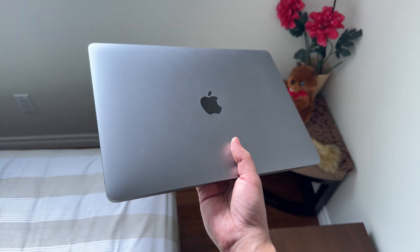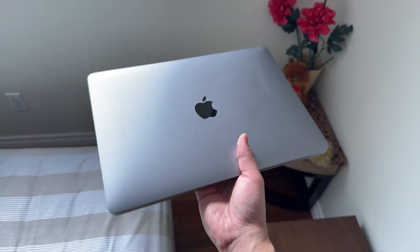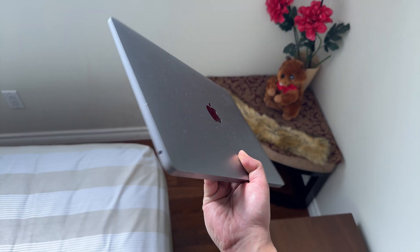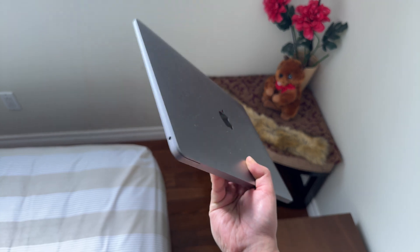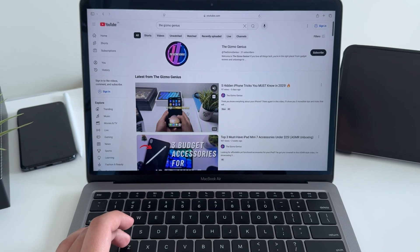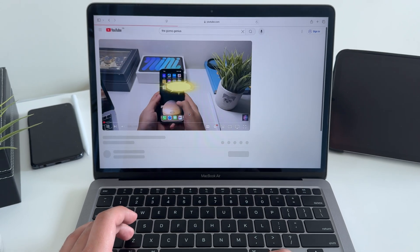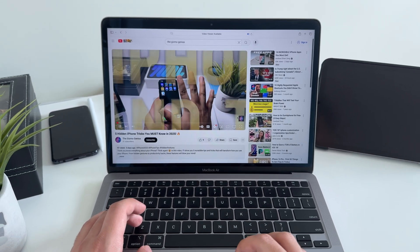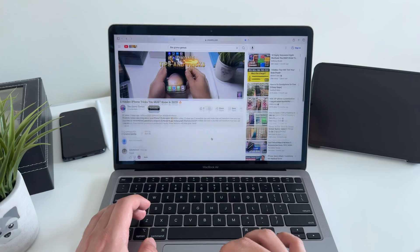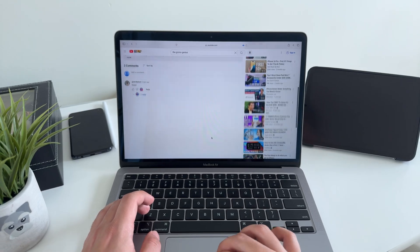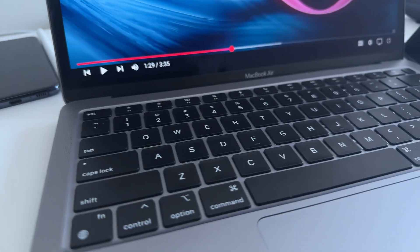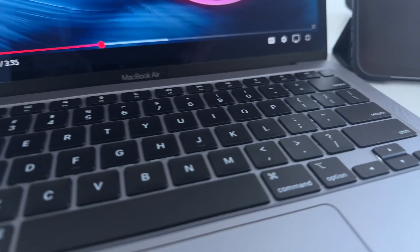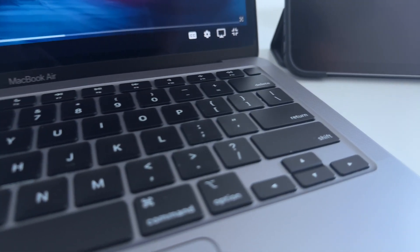So, is the MacBook Air M1 still worth it in 2025? Absolutely. It's powerful, portable, and has the kind of battery life that most laptops can only dream of. For anyone looking to save some cash while getting top tier performance, this is a no-brainer.